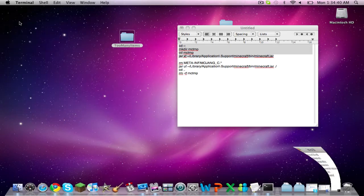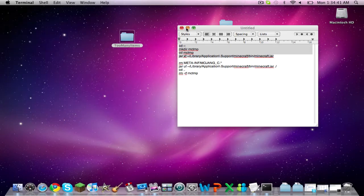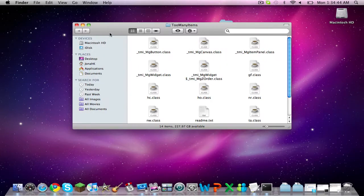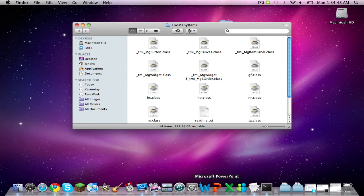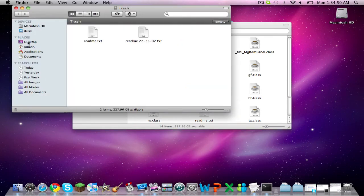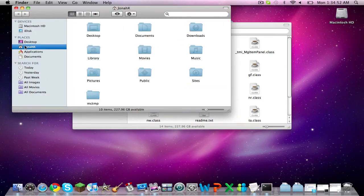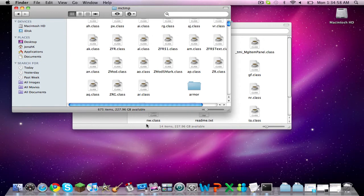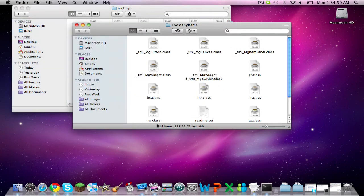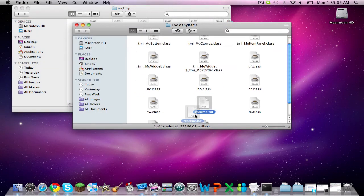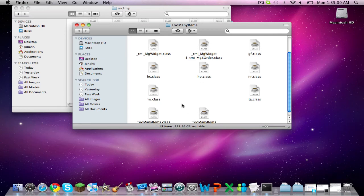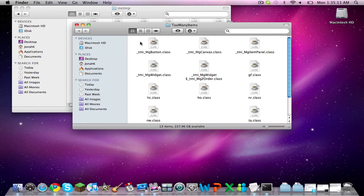Now you can minimize those and go to your Finder. Go to your name over here, and from there you'll see this new folder called MCTMP. You'll need to open that for this mod. First, you'll see this readme text file in the Too Many Items folder that you unarchived. Just discard that in the trash and continue.